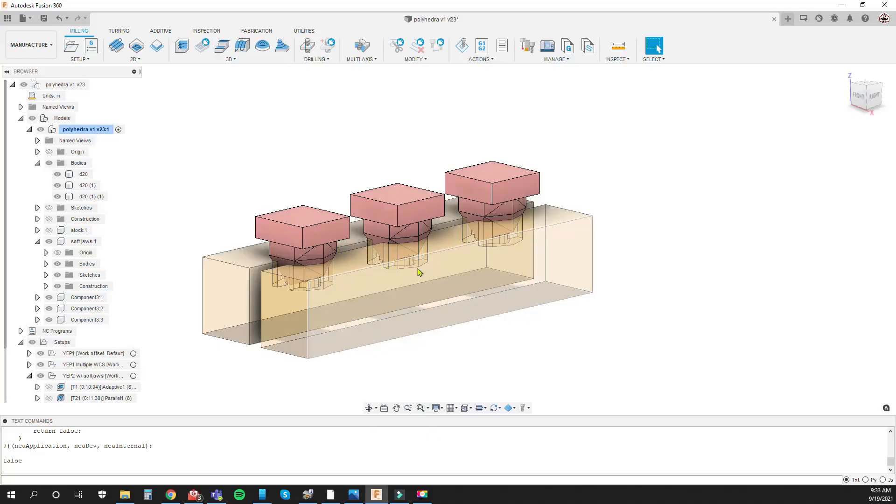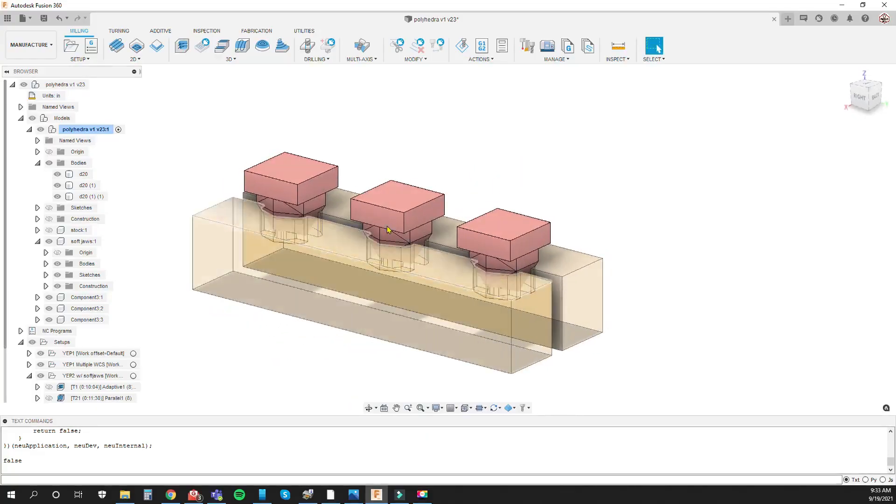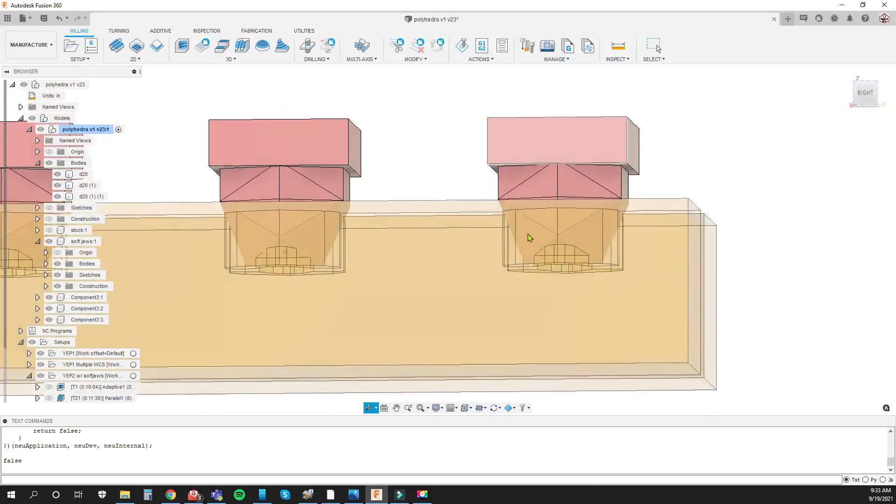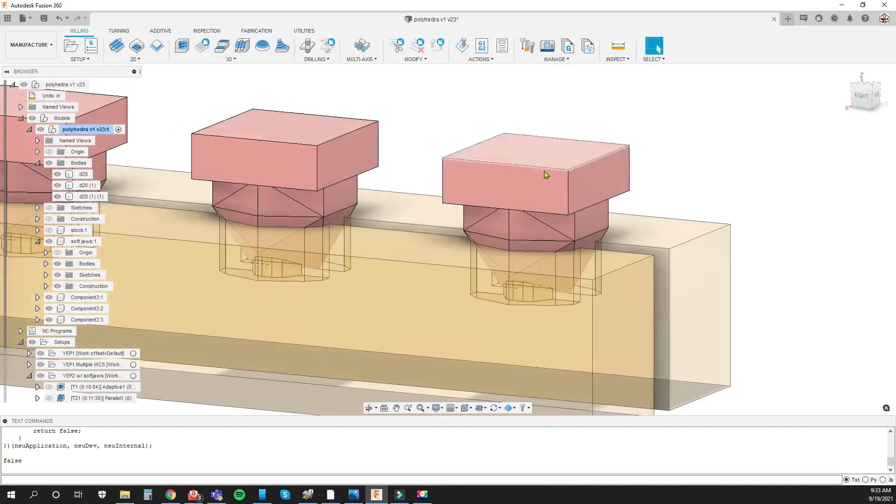And for the bottom side I made modeled stock, so basically modeled in what is left after the first operation and that's this top hat looking thing here.